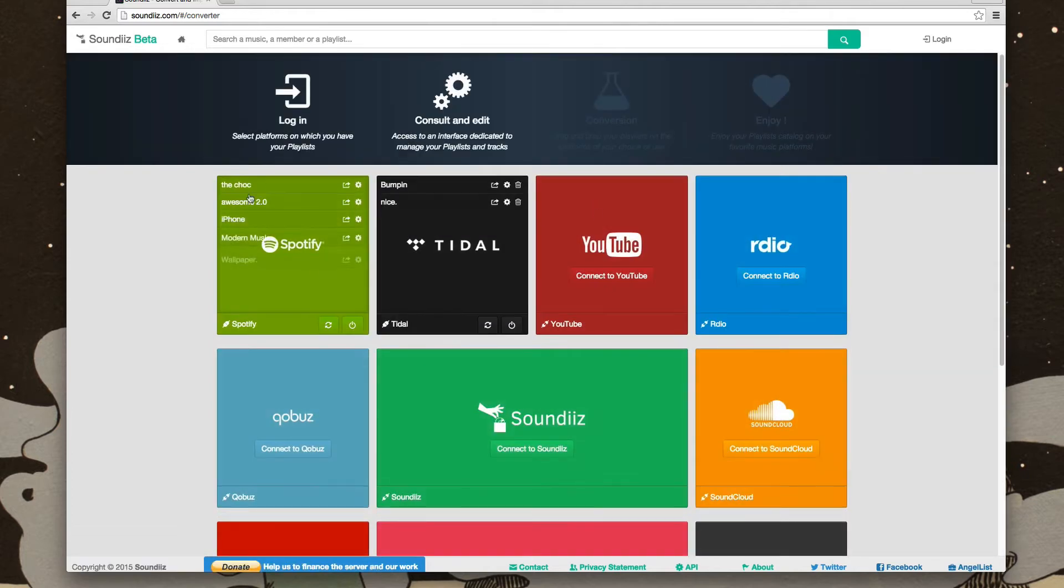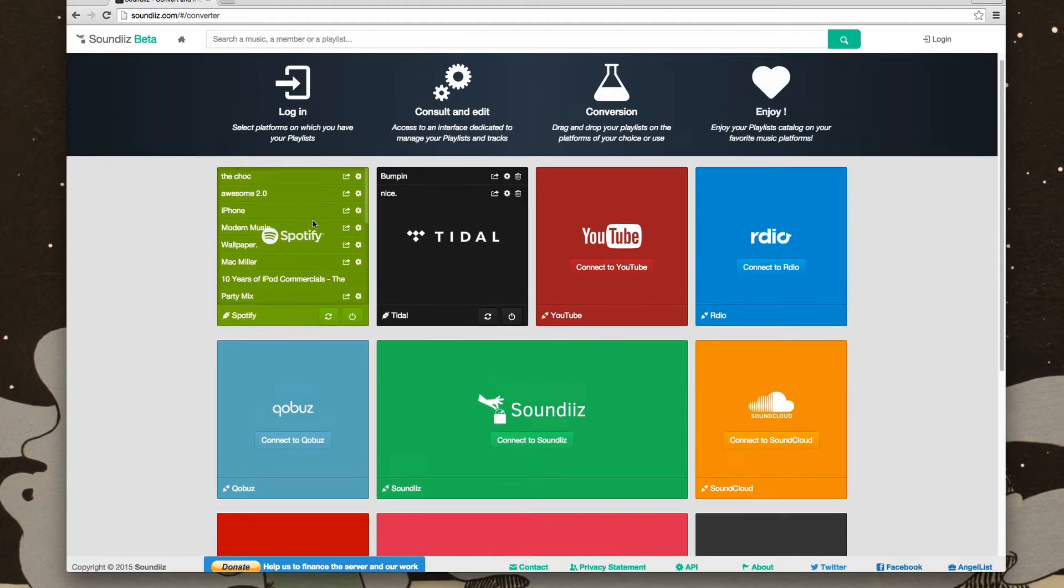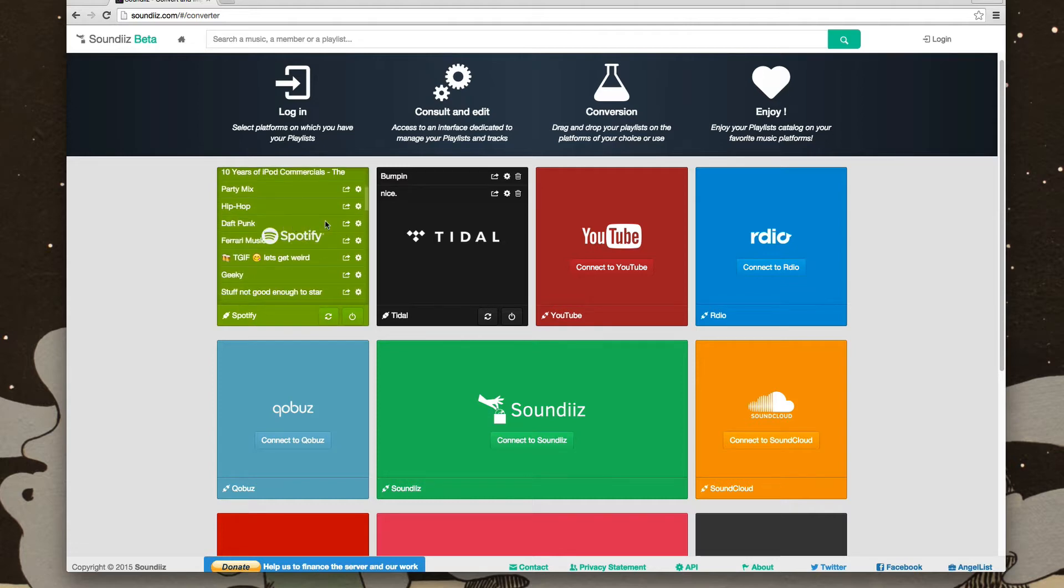So now we've got Spotify and Tidal. And just to show you how easy it is to convert a playlist, I'll find one. So let's just go down here. I have a Daft Punk playlist right here. I'll just click this little button, the first one right here that looks like an arrow coming out of a box.